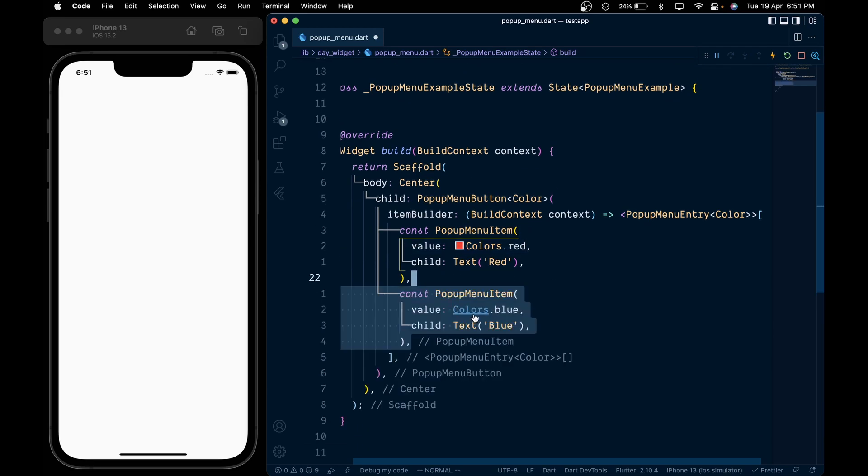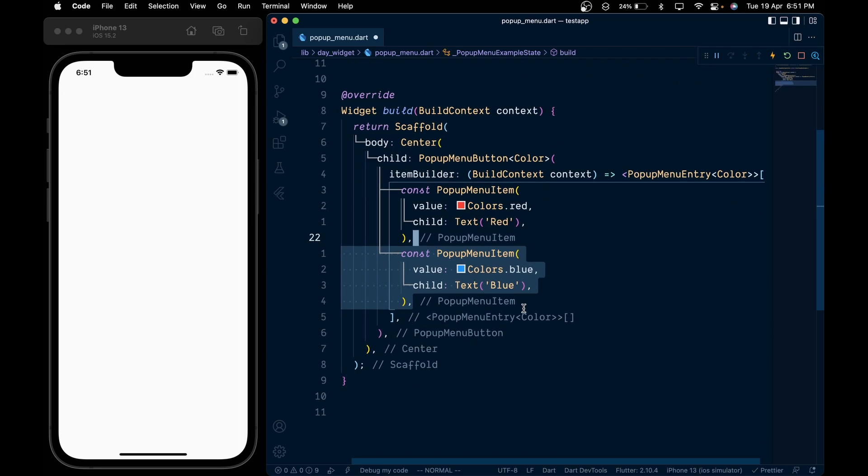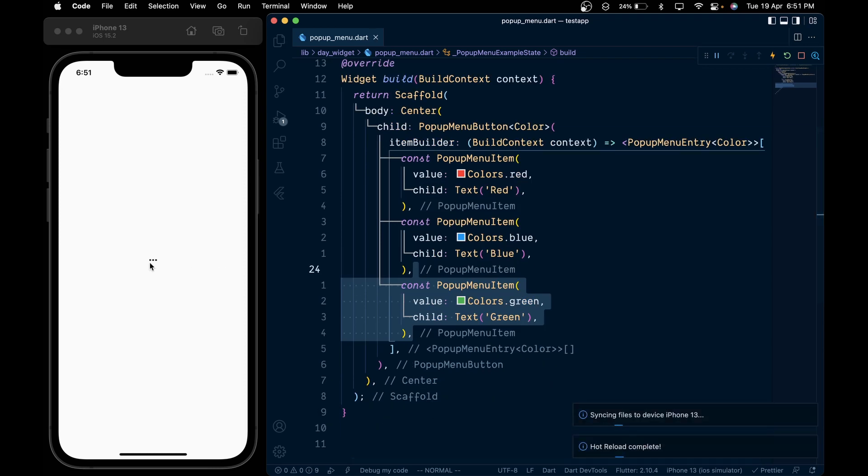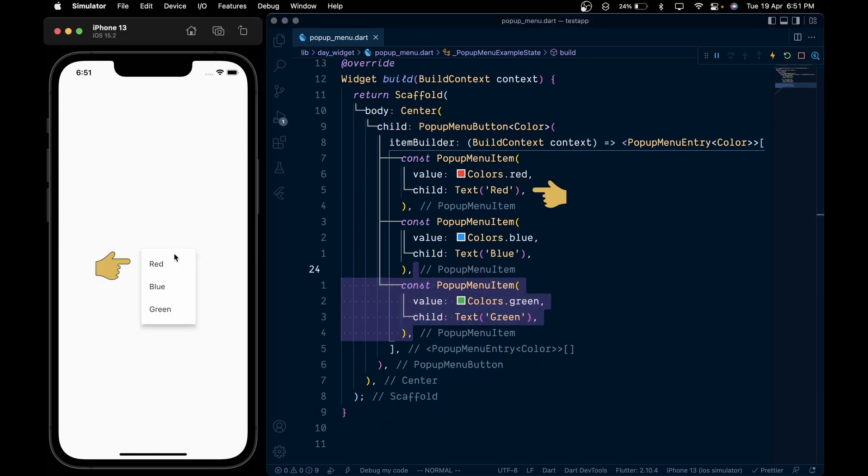create the other two pop menu items of value color.blue and color.green. Now on save, we can see the menu icon, and on click we will see the popup menu with the red, blue, and green